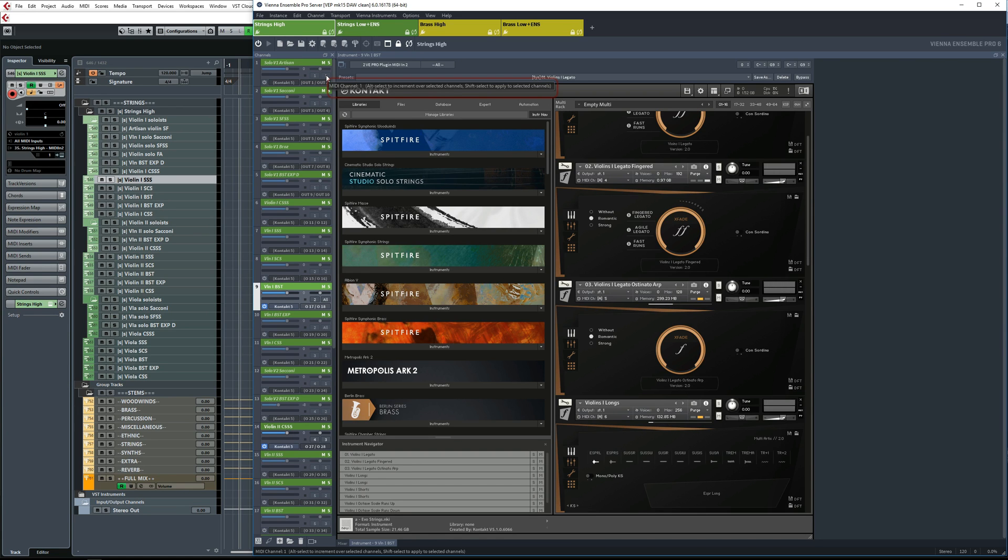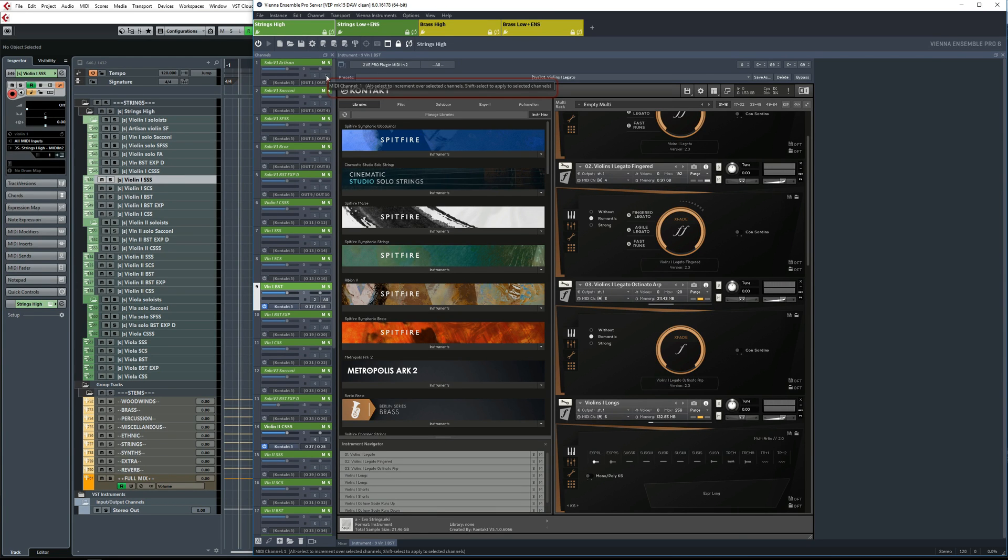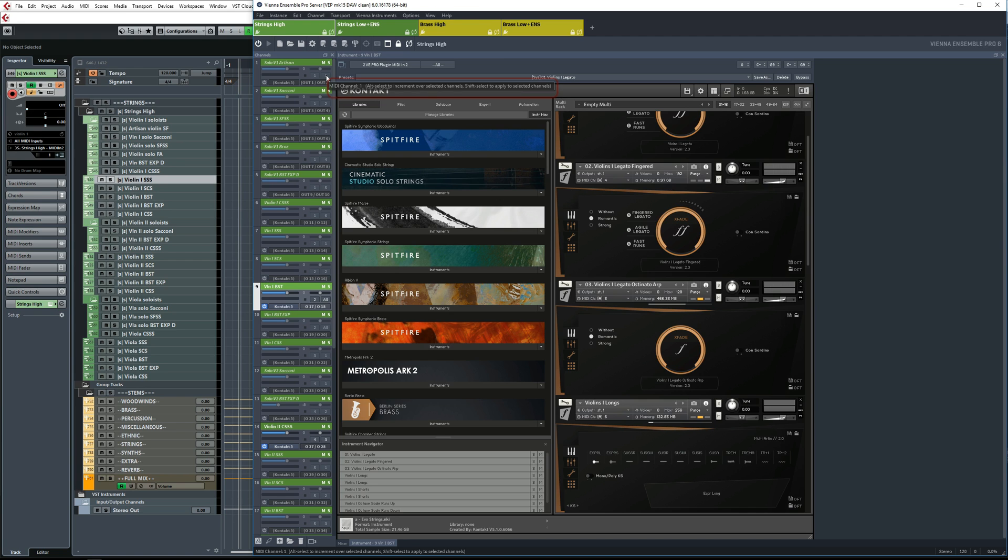I don't know if you can make it out, but as this little tooltip tells you, if you select a bunch of channels and hold the ALT key while assigning the channel number, then the selected channels will all get consecutive numbers, starting with your selection. The alternative of having to switch to each individual Kontakt instance to change the channels is rather slow and unpleasant.